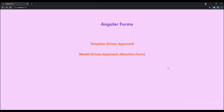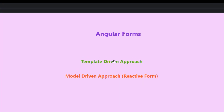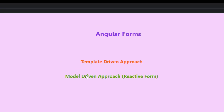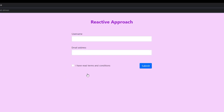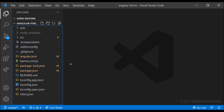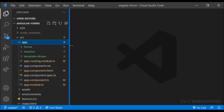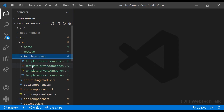Using a simple example, let's see how we can create and use both template-driven and reactive forms. I have created this application with two links — template-driven approach and model-driven approach. Clicking the first link shows a template-driven form, and clicking the second link shows a reactive form. If you're not sure how this is achieved, you can refer to the previous topic in this series, which is routing in Angular.